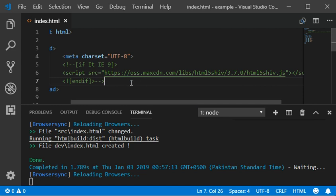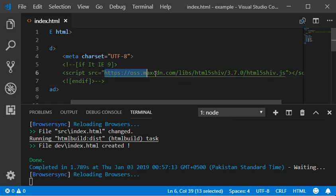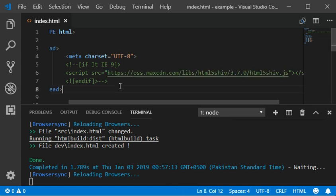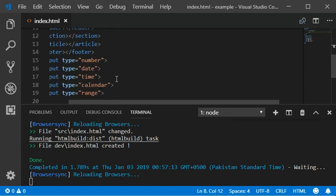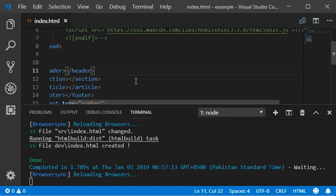We also need this script included in our head tag so all the browsers will read our every tag.